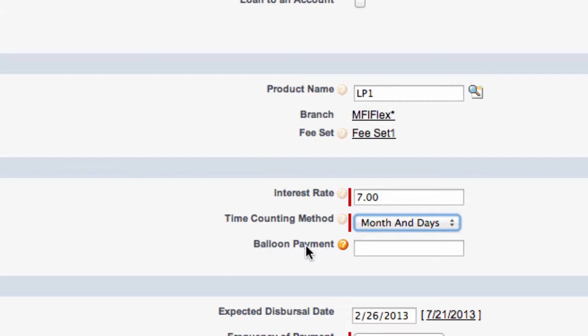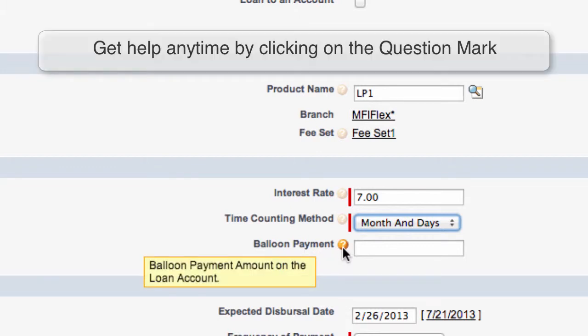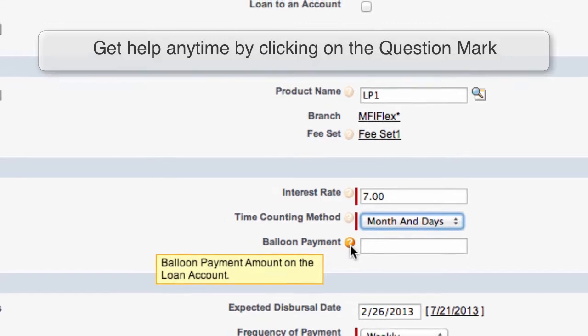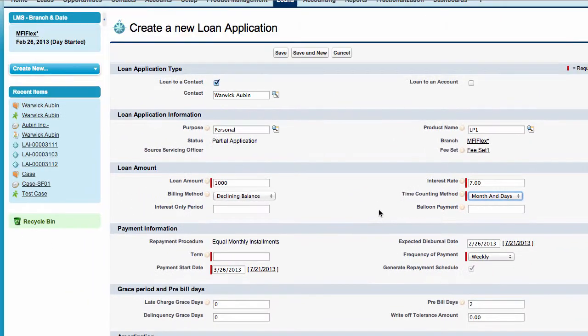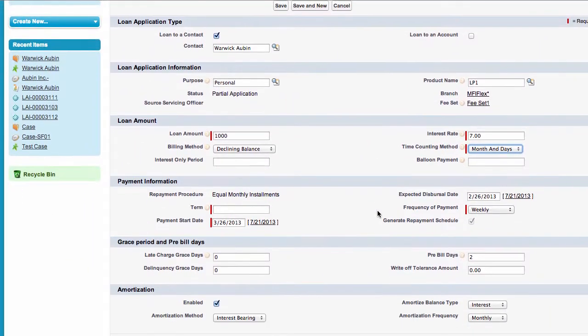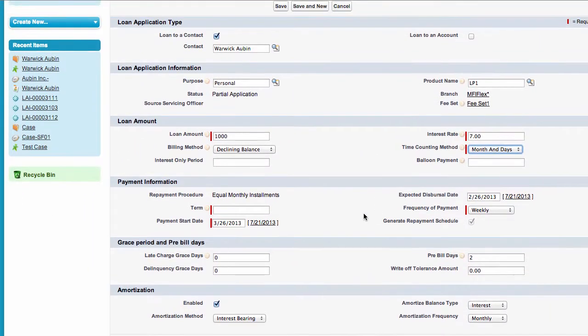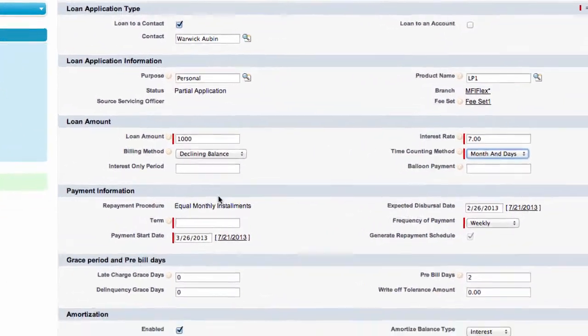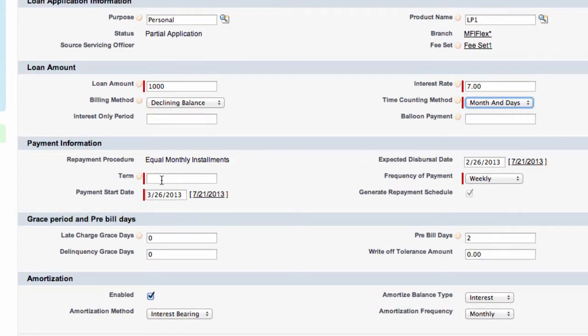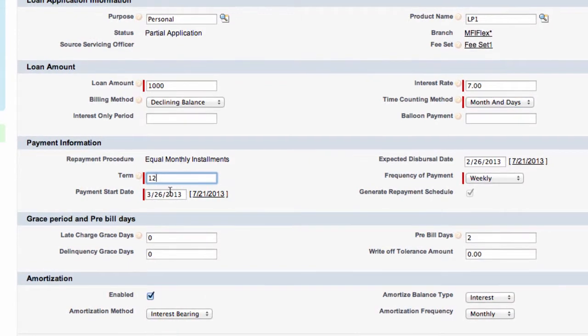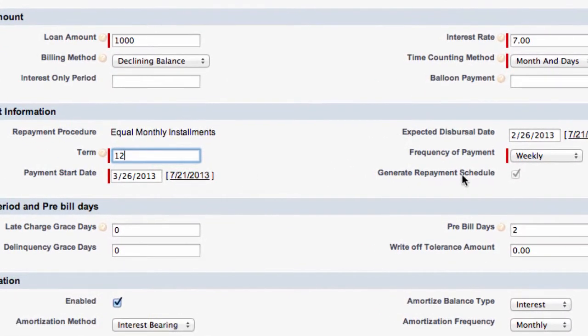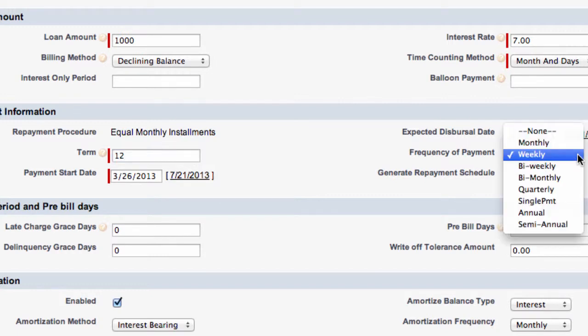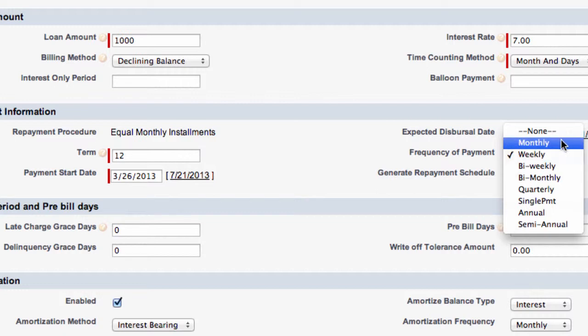We also have the ability to create a balloon payment. If we click on any of these question marks it gives us more information on this particular field. Moving down to payment information. The term let's make it 12. We've got a start date. This particular loan we set up by default to go to weekly. Let's change this to monthly.